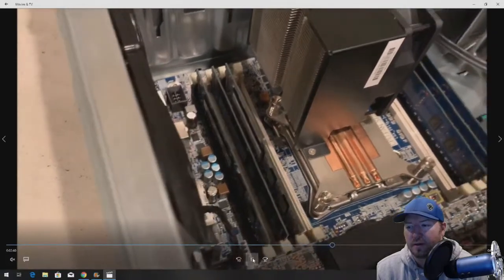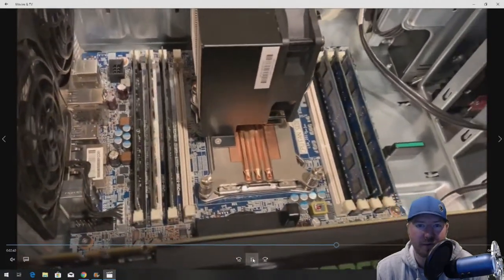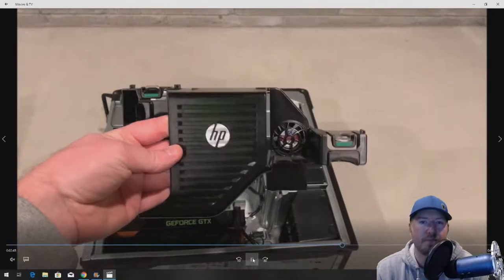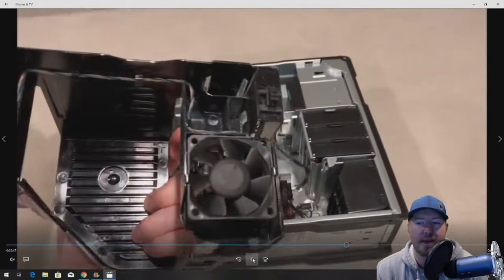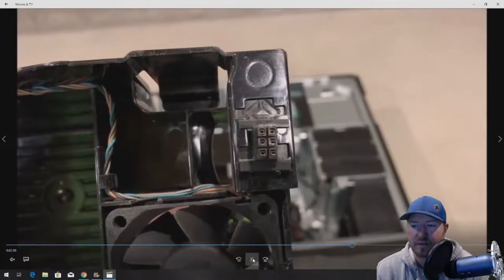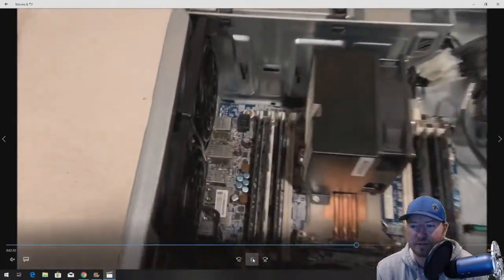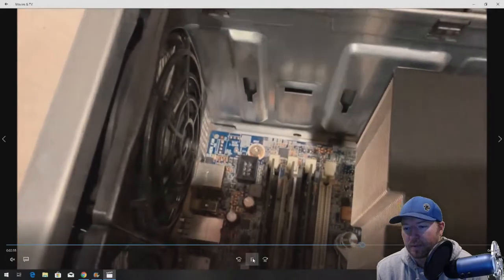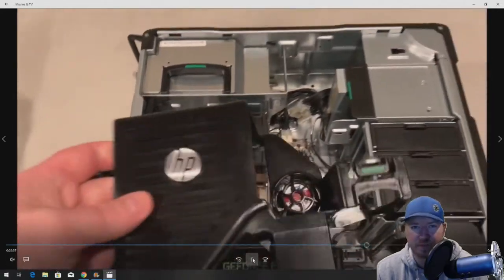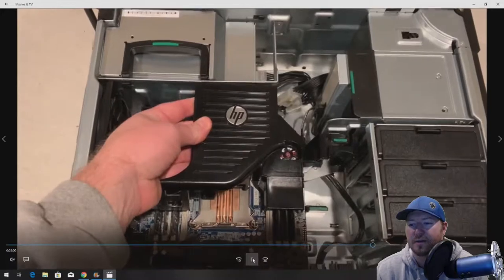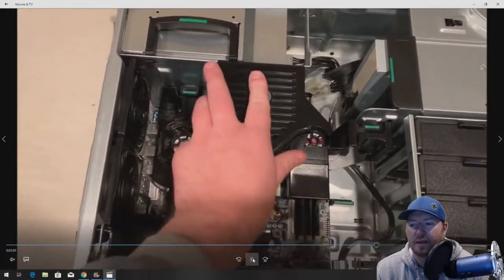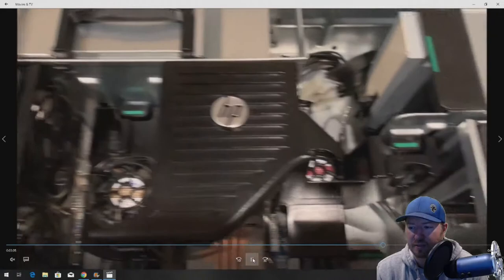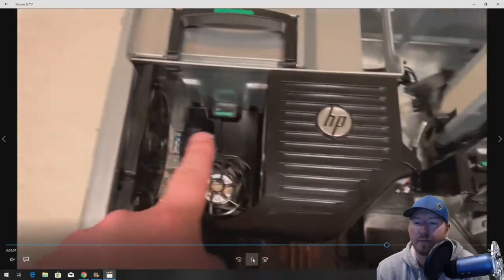Now we should have 24GB of working memory in our system. You have to put your memory shroud back in. Make sure and line up this connector because that's what gives the power to those fans. Just be gentle, it'll click right back into place. You want to make sure that connection is good so the fans are working properly to keep that memory cool.